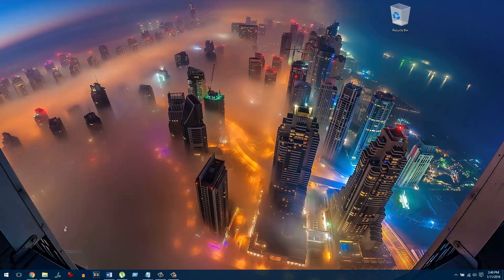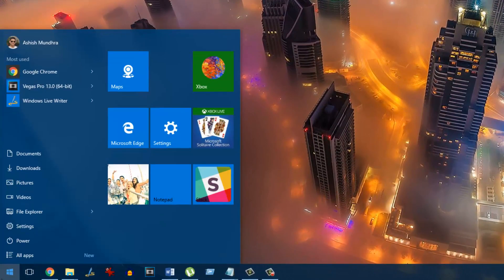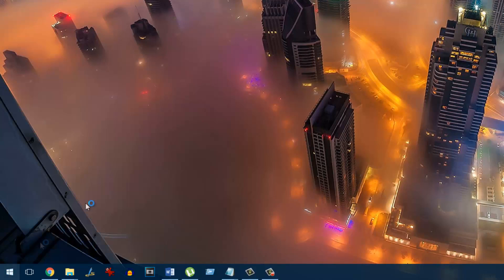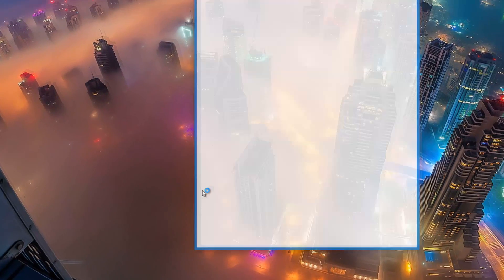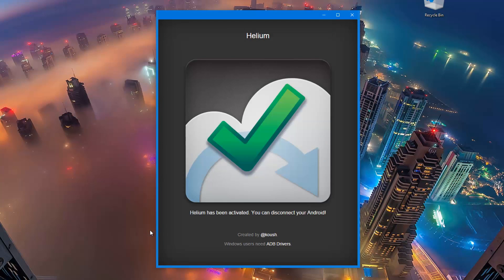Once the application is installed, open up the Start menu and search for Helium and launch it. The app will automatically search for the device, and if it is in USB debugging mode and the ADB drivers are installed, Helium will be activated on the device and you can go ahead and use it.